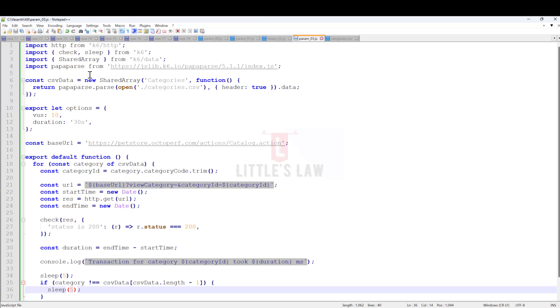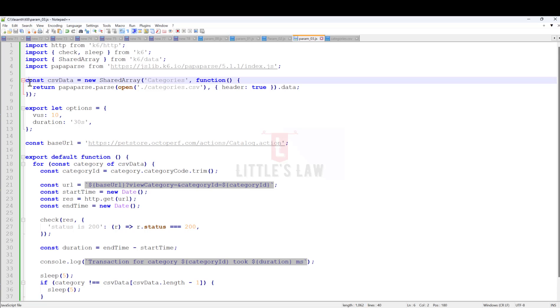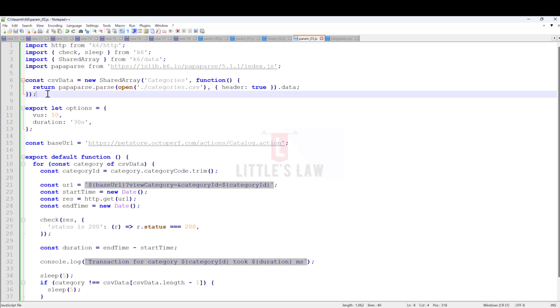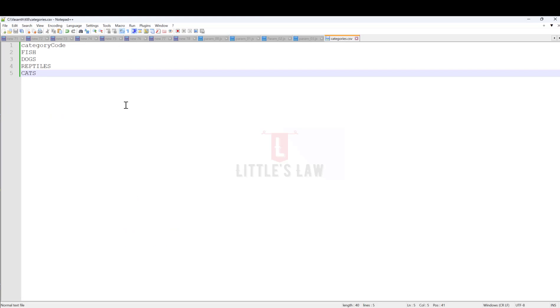Now the next move is using the shared array. This shared array will help you use the CSV file. Two things have to be done: we have to make changes to the script to connect to the CSV file, and we have to create a CSV file.